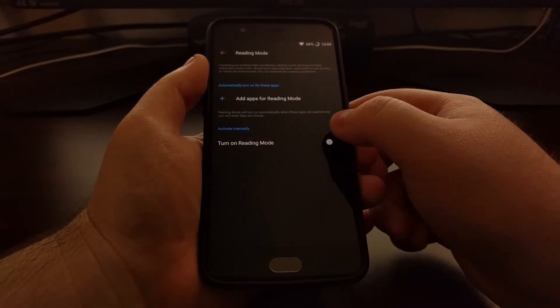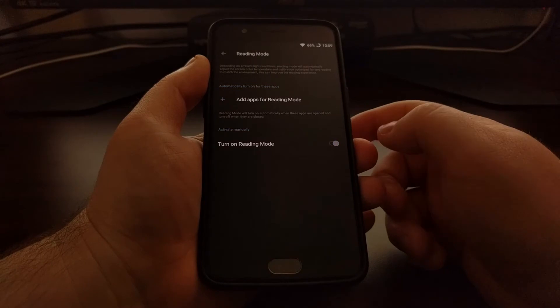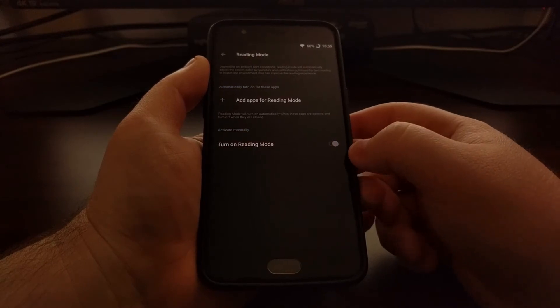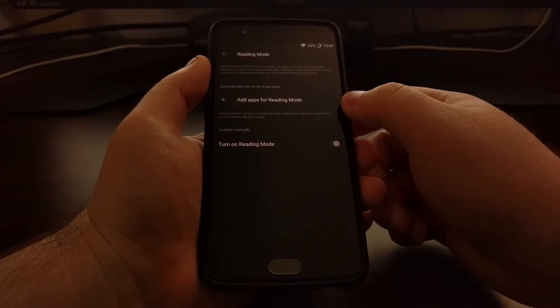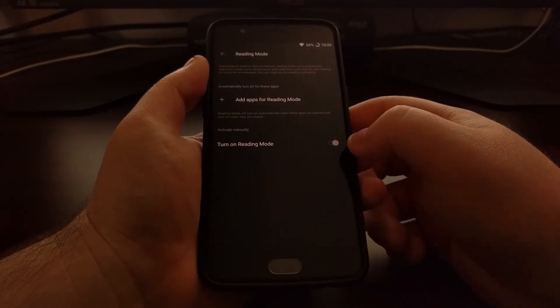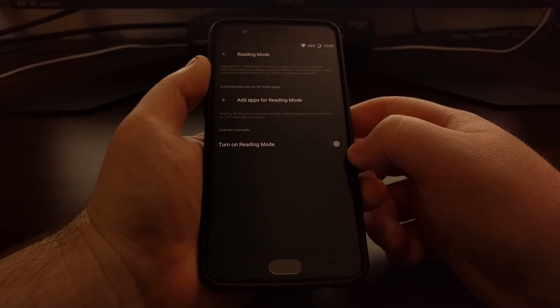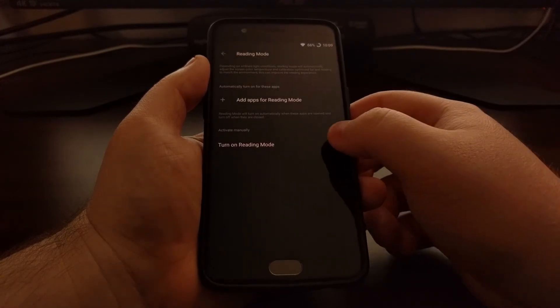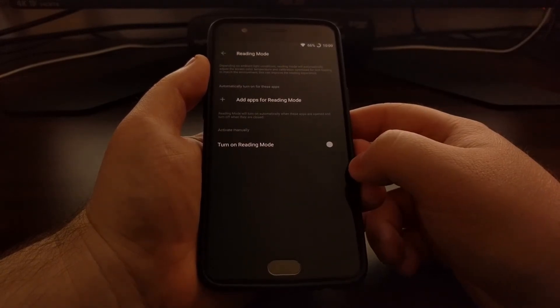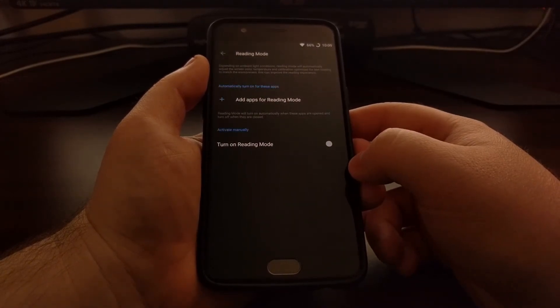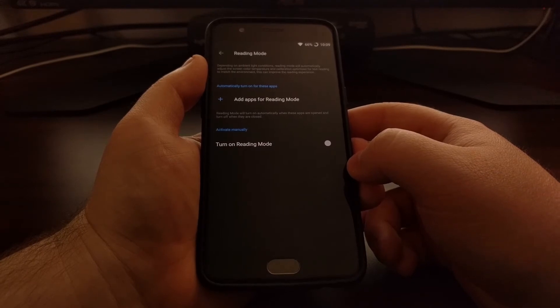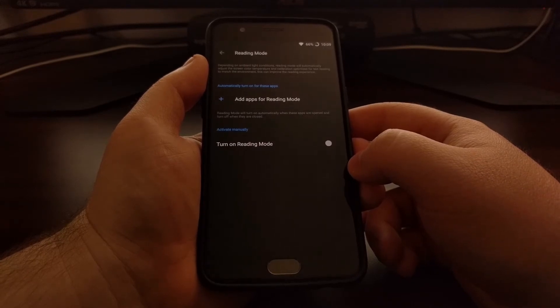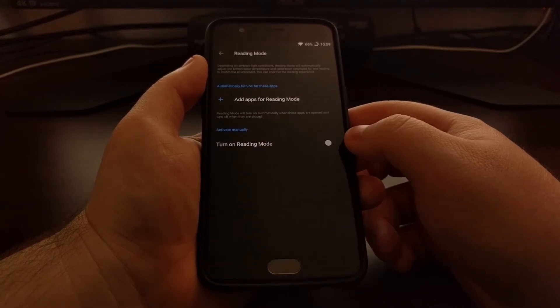So if you just want to manually turn on Reading Mode, you can flip that toggle. And as you can see, it made the screen go into a grayscale, removing all of the color and reducing some of the brightness.